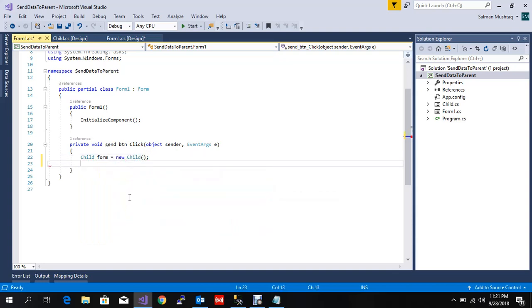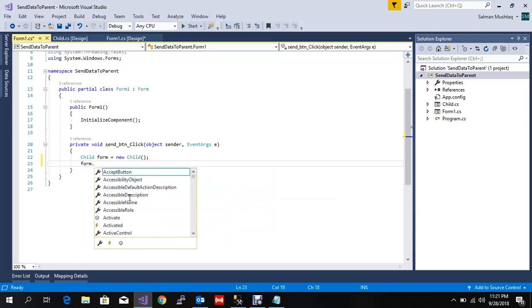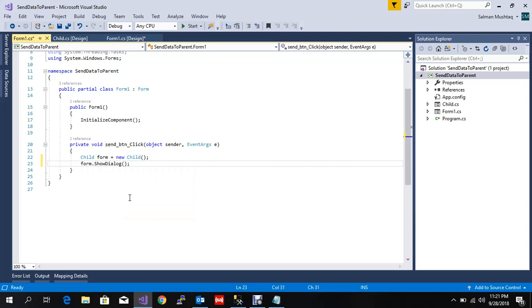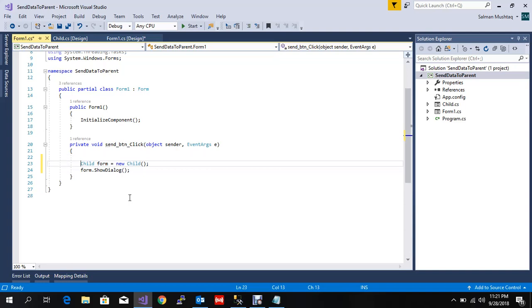To send to child, we need to create an instance. Let's suppose this is child, and create form.ShowDialog. This initiates the variables of child through the default constructor. But now we need to call a parameterized constructor that sends the name to child.